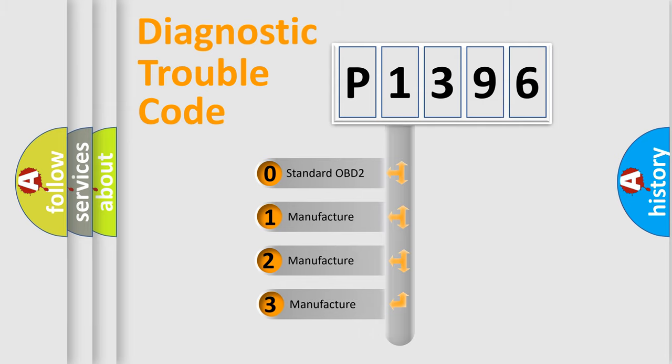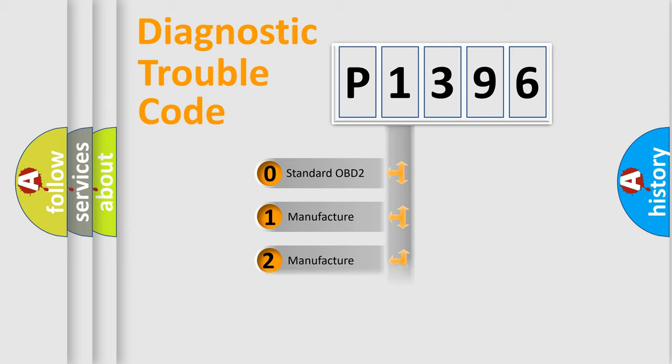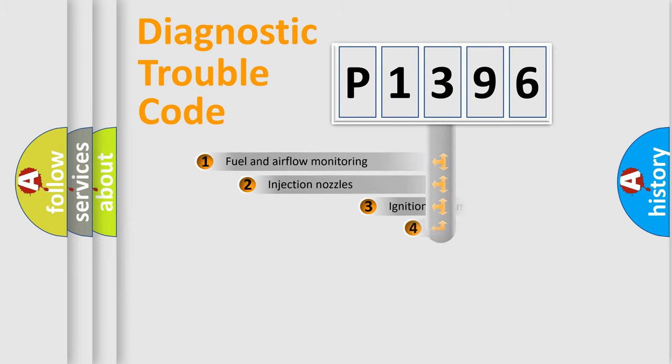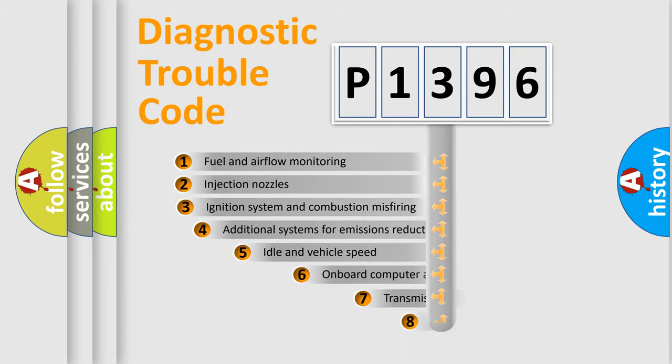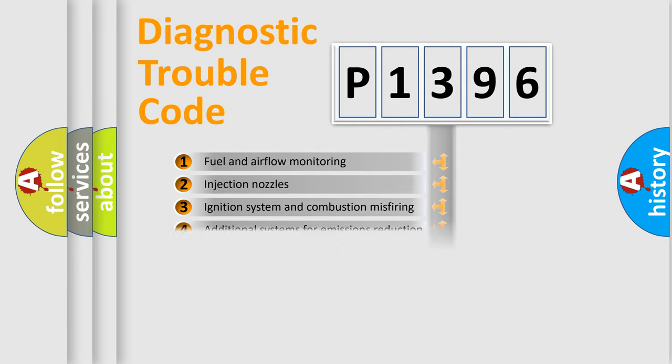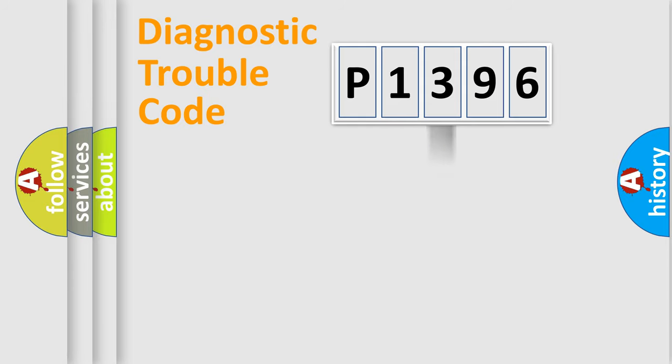If the second character is expressed as zero, it is a standardized error. In the case of numbers 1, 2, or 3, it is a manufacturer-specific error. The third character specifies a subset of errors. The distribution shown is valid only for the standardized DTC code.